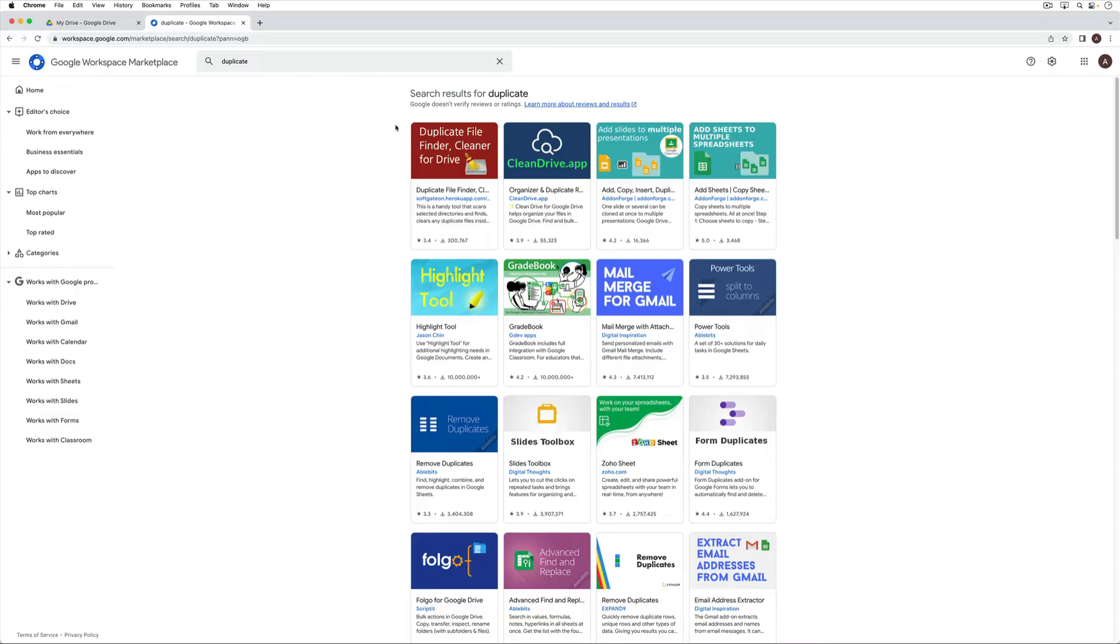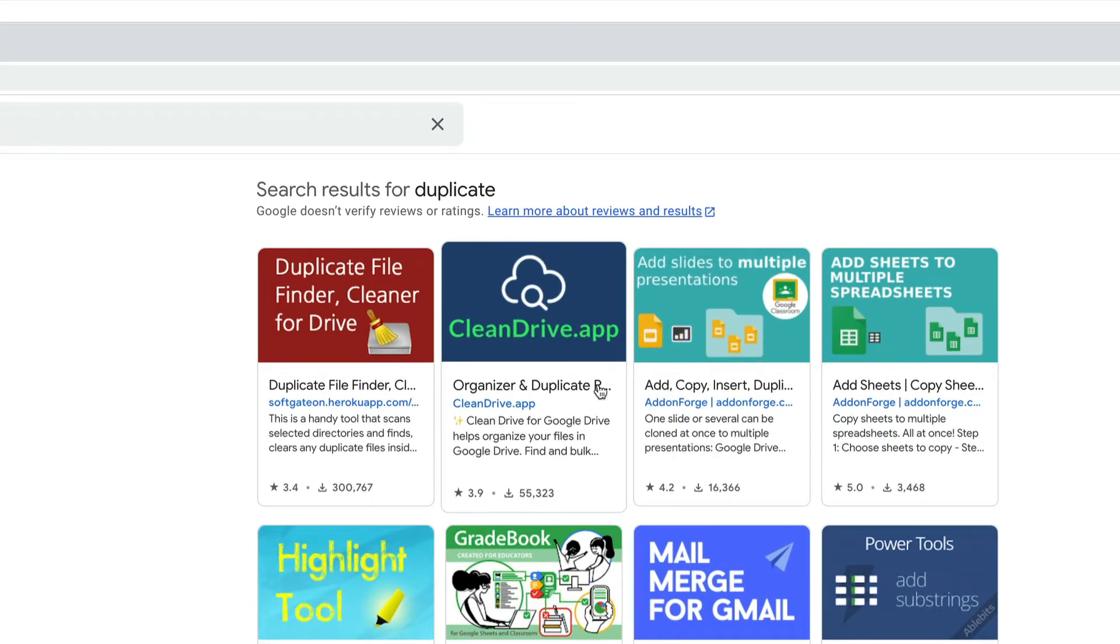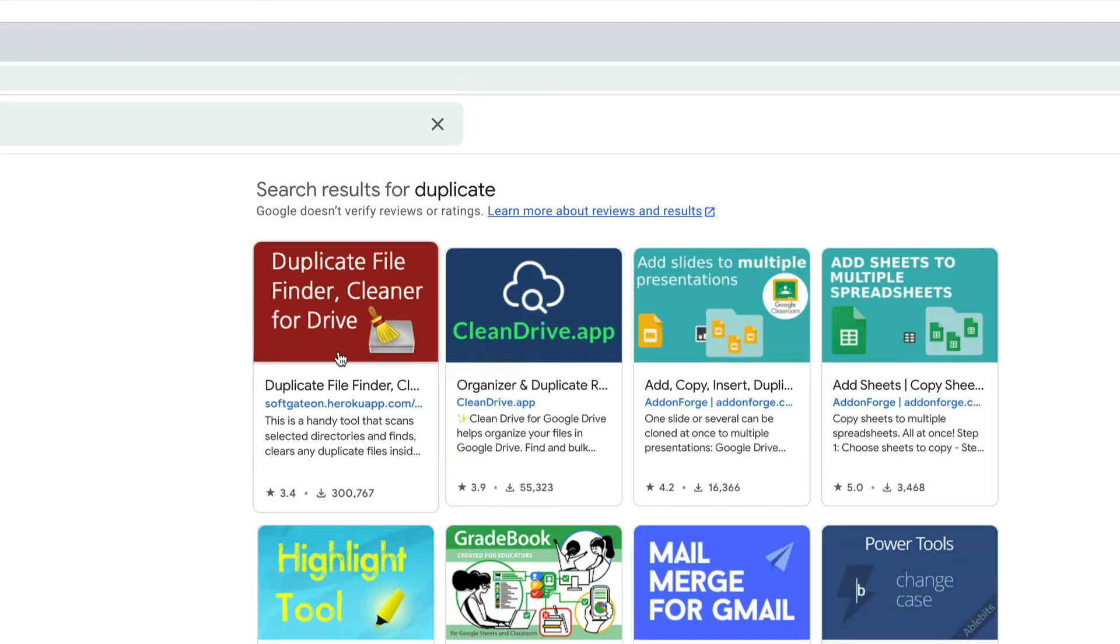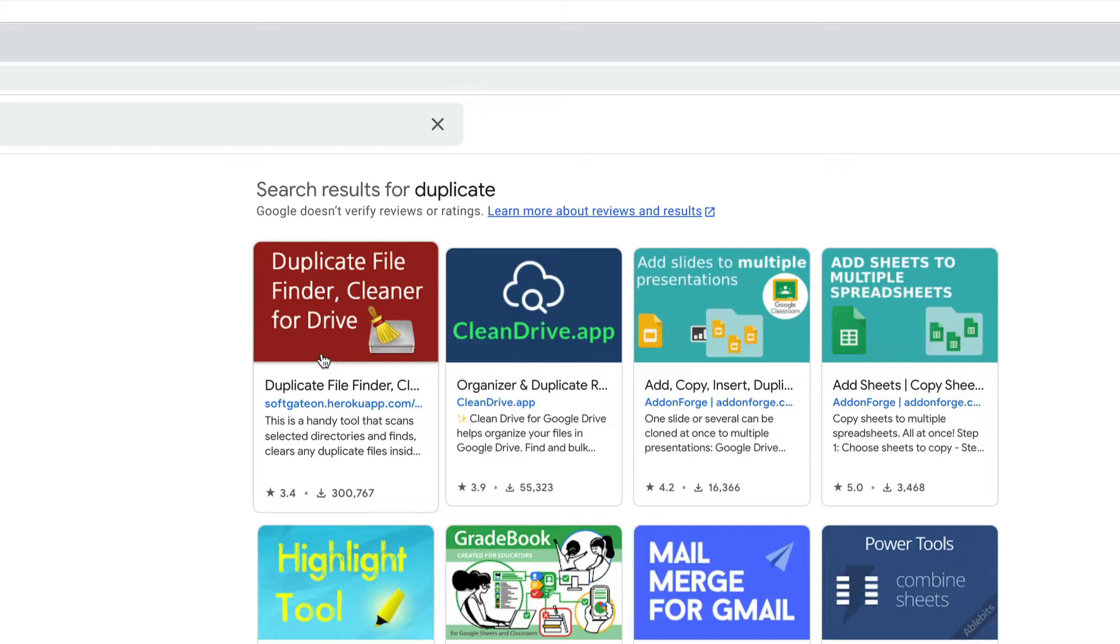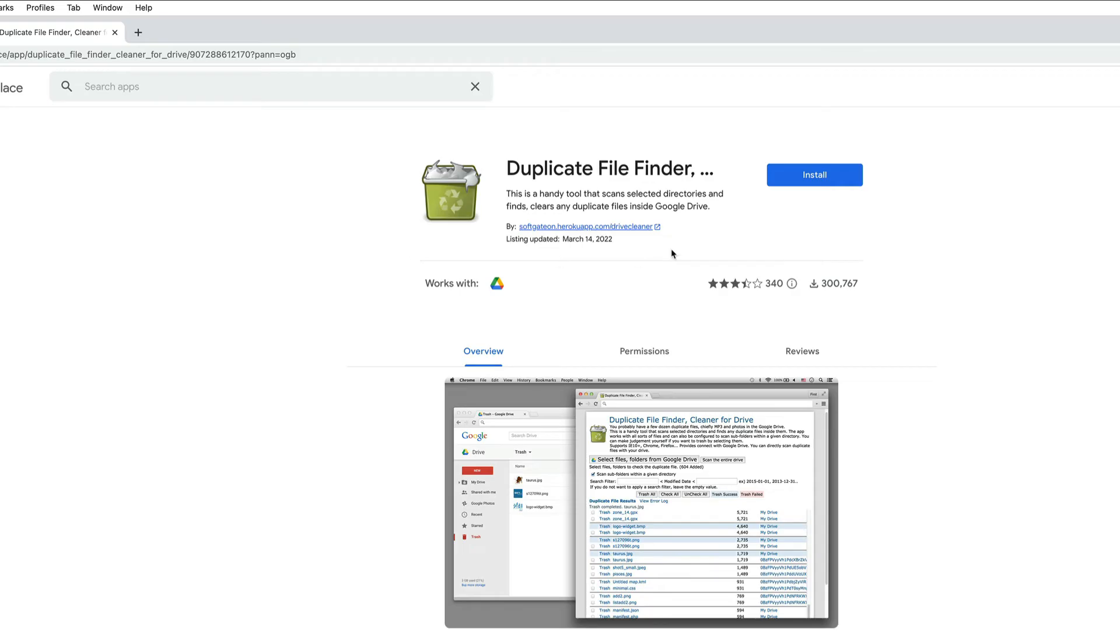We have a few different apps that pop up and you can try some different ones. I've tried the clean drive app, it doesn't really work as well to me. I find that this one works the best and it's been around I think the longest. You'll notice how many downloads it has. It's called duplicate file finder, cleaner for drive. So we're going to install this.